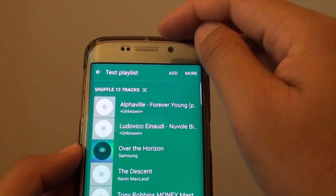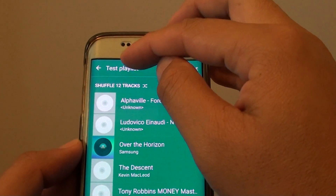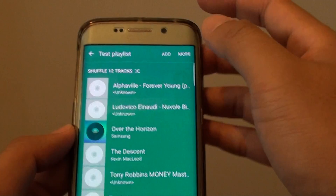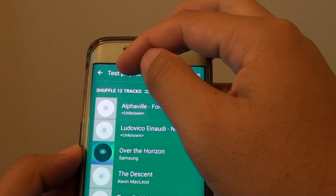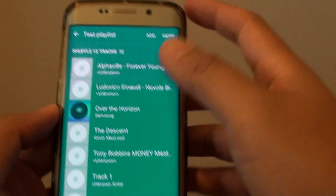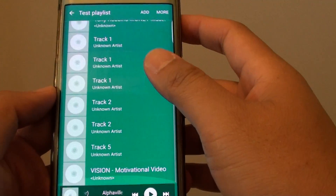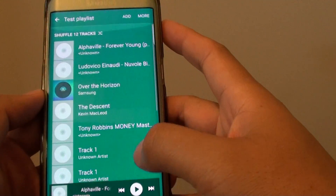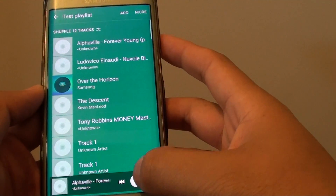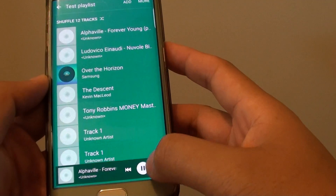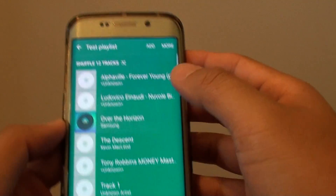You can see here a new playlist has been added, called Test Playlist. And here you can start playing the playlist by tapping on the play button. And that's it.